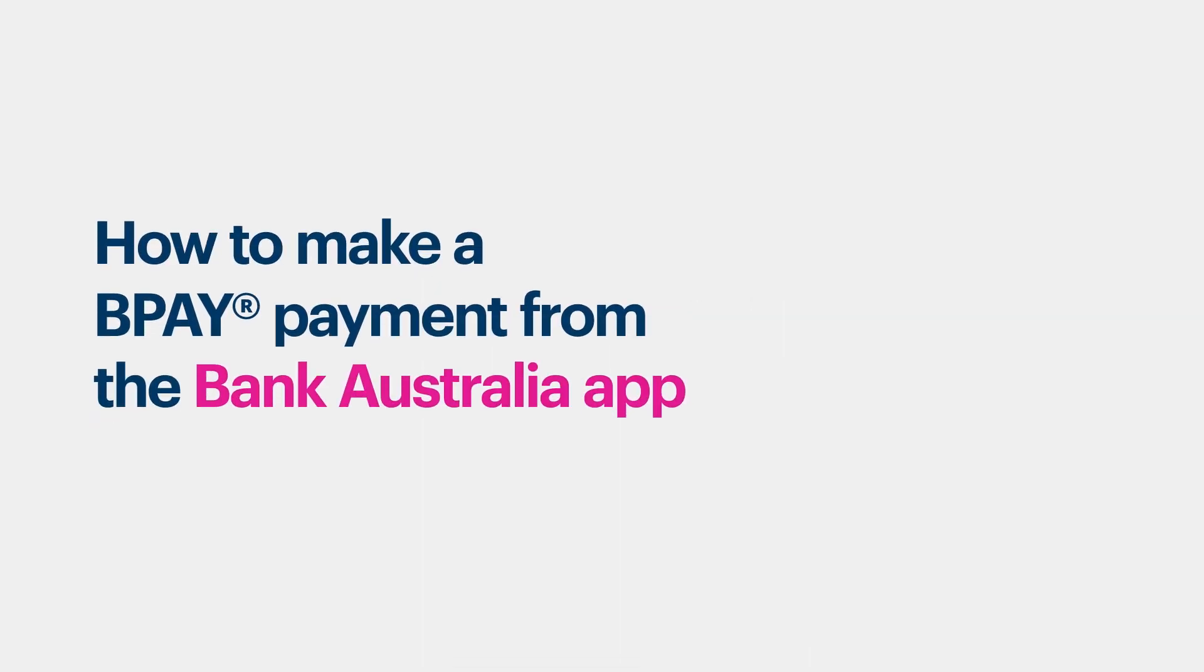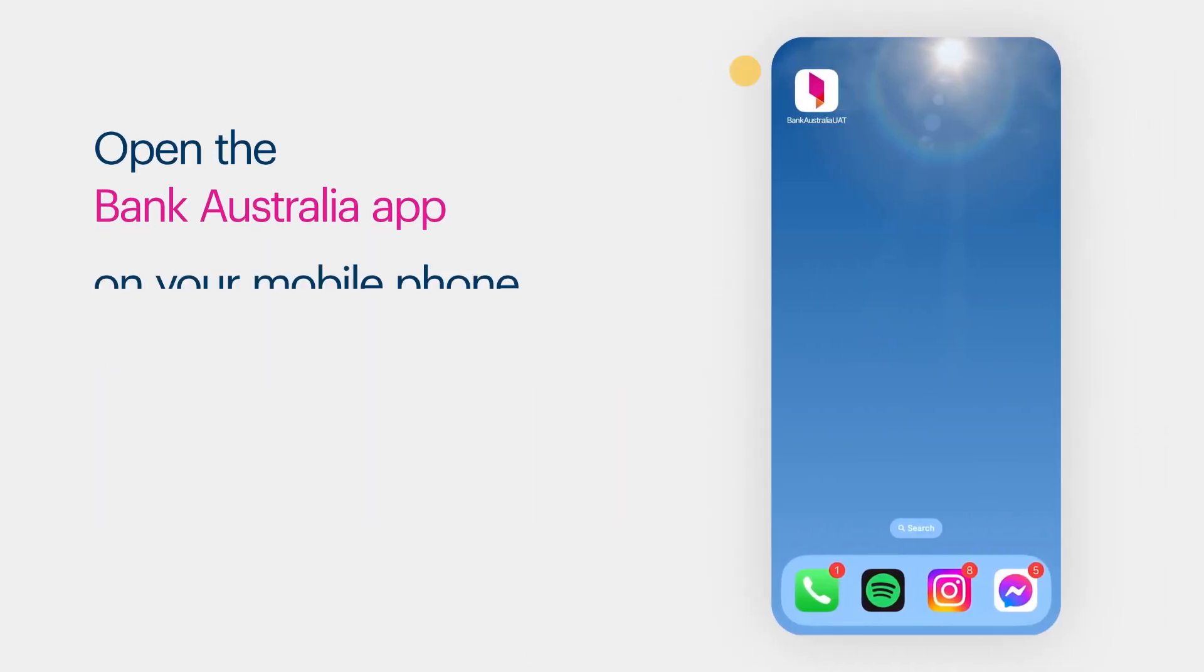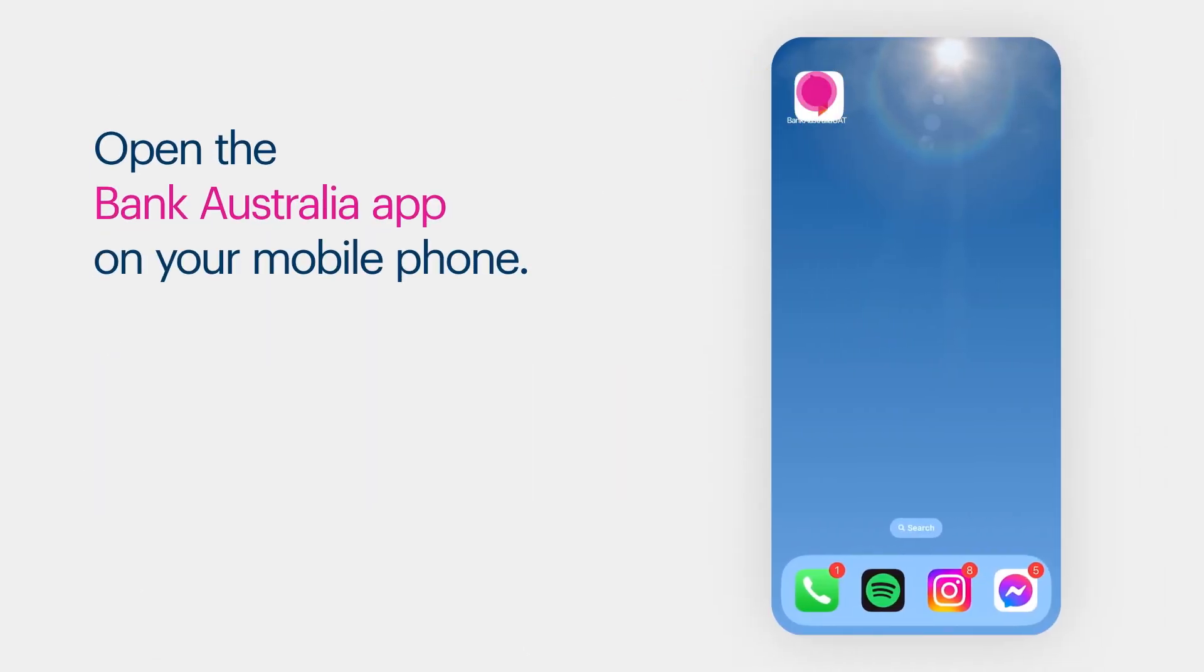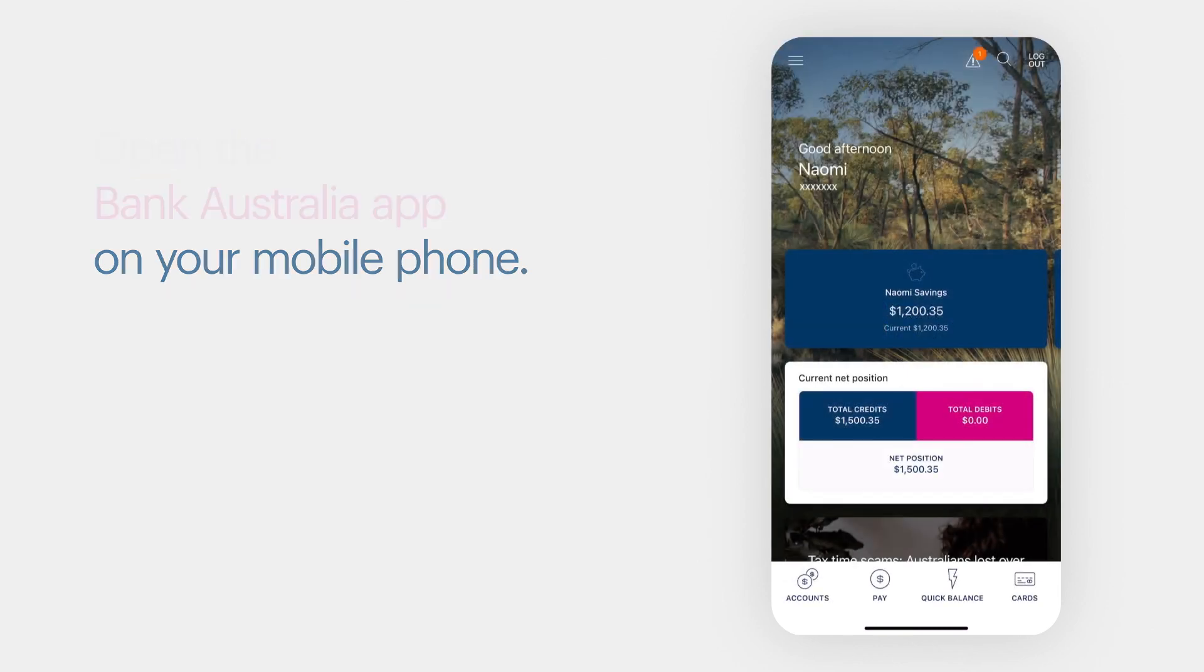How to make a BPAY payment from the Bank Australia app. Open the Bank Australia app on your mobile phone.